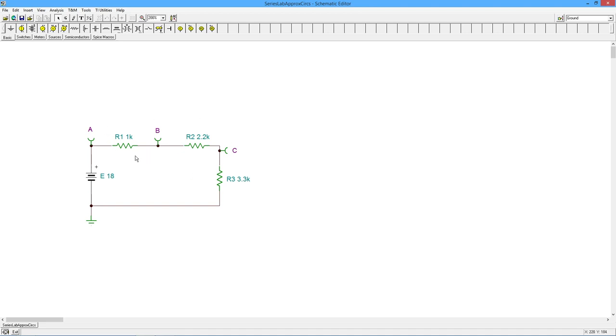And since this is about 2 to 1, we would expect 6-ish volts here and around 3. Not exact, but around there. Okay.